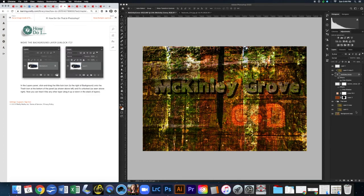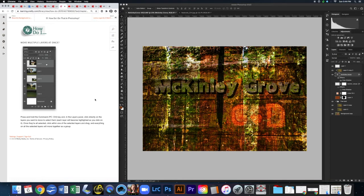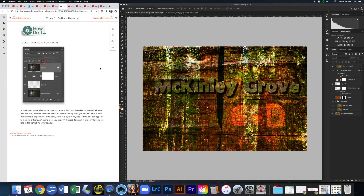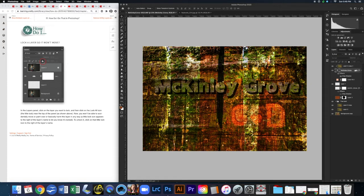To move multiple layers at once, hold Command and click each layer you want to select, then click and drag — all selected layers move together. To lock a layer so it won't accidentally move, click the layer to select it, then click the little lock icon in the Layers panel. If a layer won't move and you can't figure out why, check whether the lock icon is active. Click the lock again to unlock it.